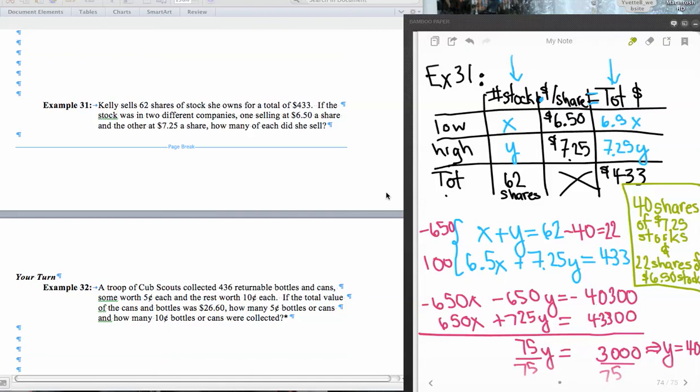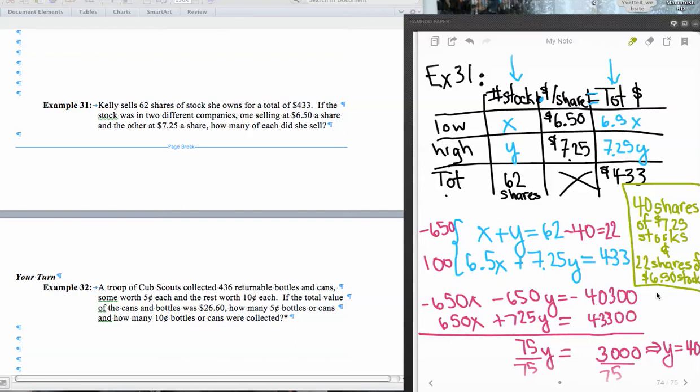Alright, this is section 6.5 and we're finishing up total value problems. So this was the last problem. Here's our system in blue here from our number of stocks and our total values, giving us two equations, two unknowns. I solved that here in pink. And our final answer is here in green, 40 shares of the 725 stocks and 22 shares of the 650 stocks. And I have checked those.